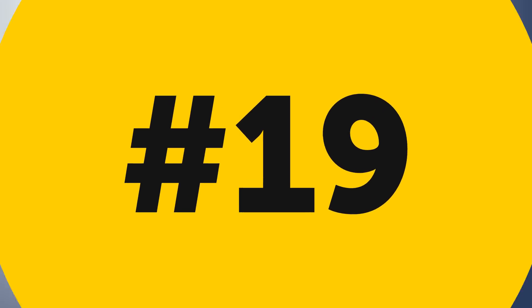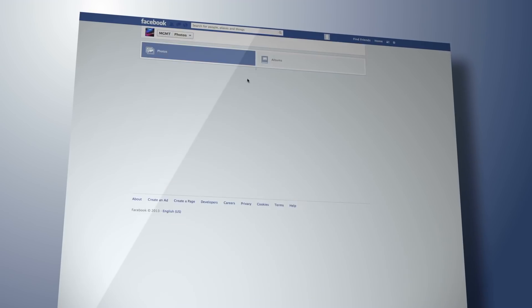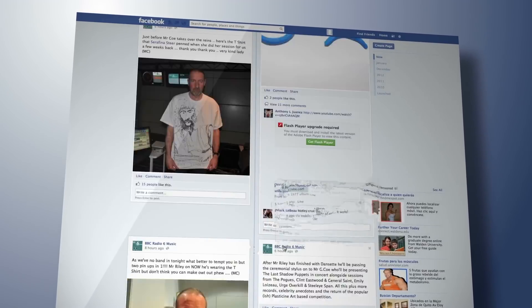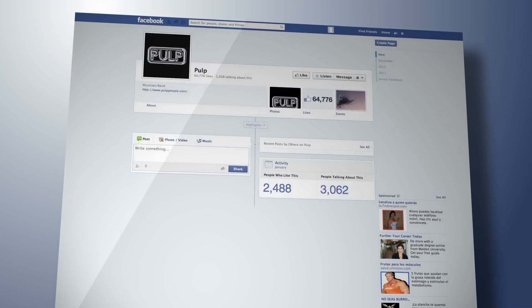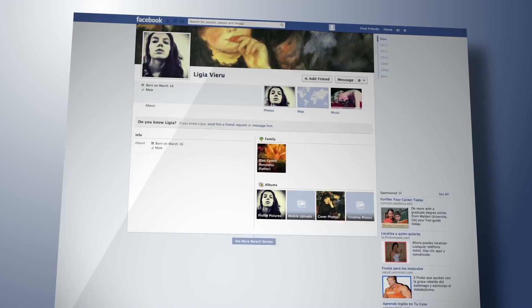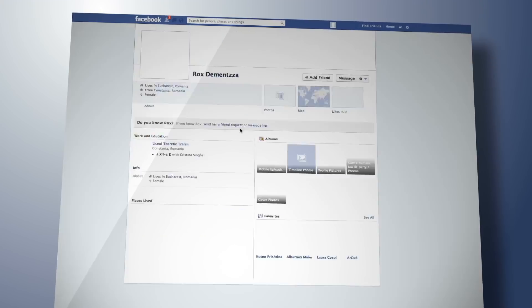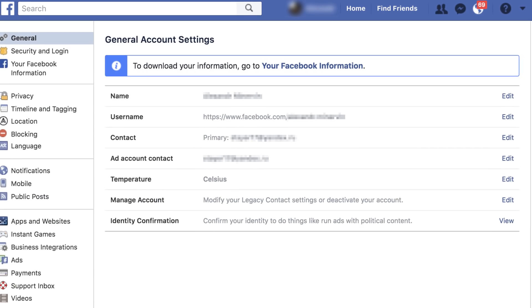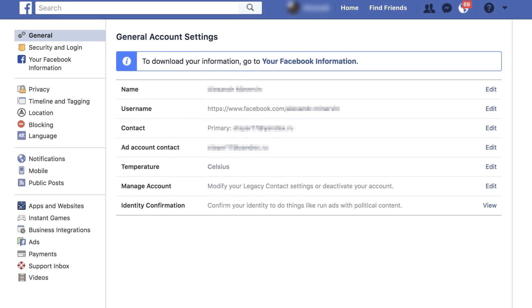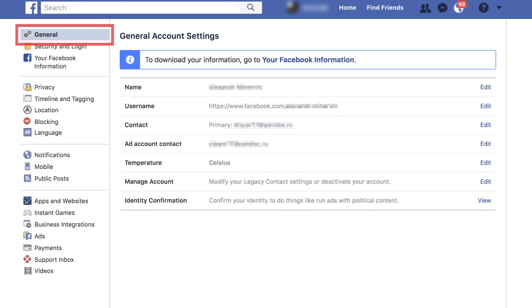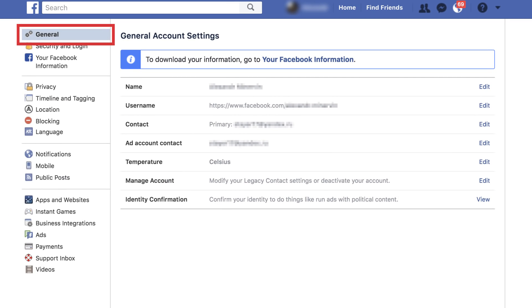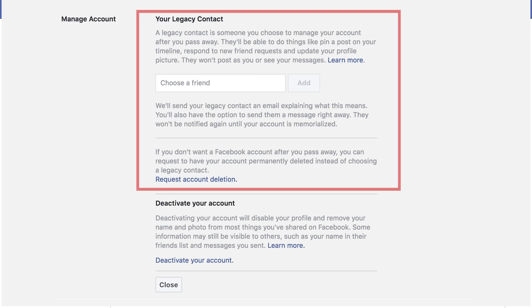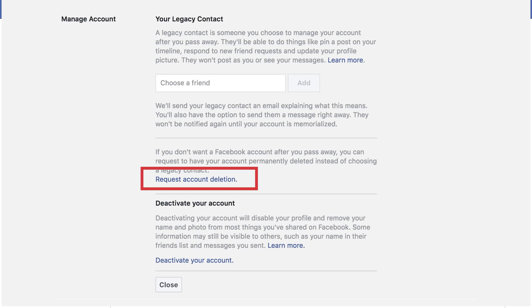Number nineteen: not to be morbid here, but sometimes people need to delete a Facebook account in the event of the user's death. Now to do that, they should go to Settings, pick General, then press Manage Account. After that, they'll need to click Your Legacy Contact and choose Request Account Deletion.